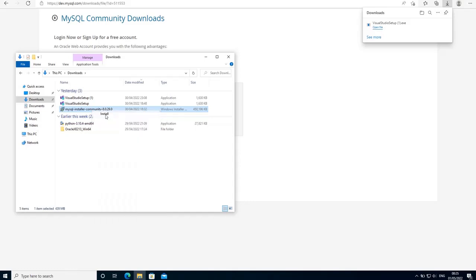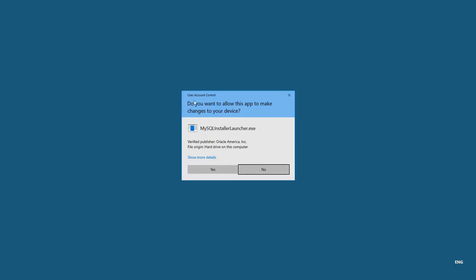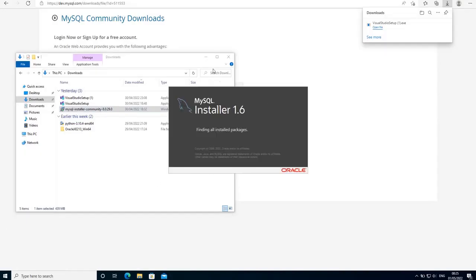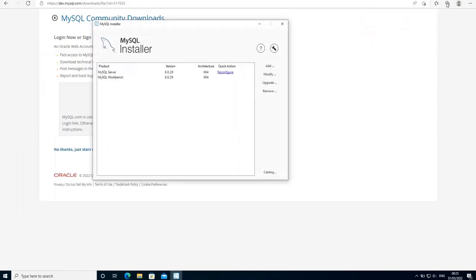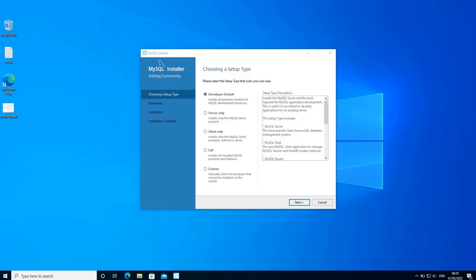Under downloads I have the MySQL installer here. Right-click on it and select install, and the installer is going to start in a few moments. If you get a user account control confirmation, just click yes.